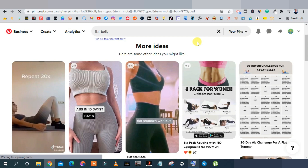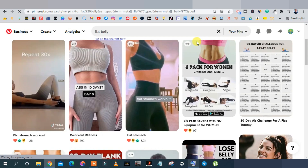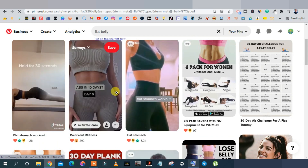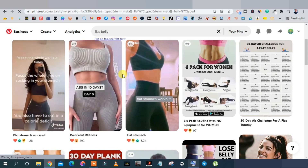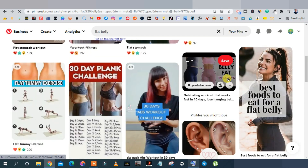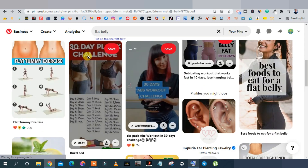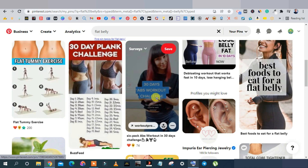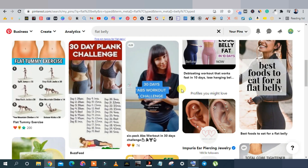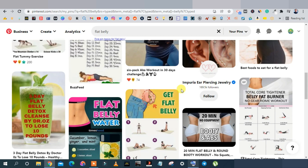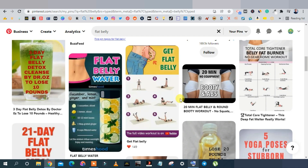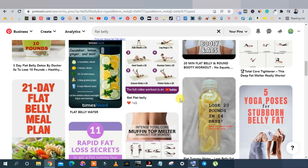Pinterest is another place to promote your article. Create pins on Canva using the correct vertical Pinterest dimensions, as shown in previous videos. Model what other pinners are doing in your niche. For a smoothie article, create a pin titled something like 'Top 10 Smoothie Recipes for Weight Loss.' It's simple — observe, reverse-engineer, and apply it to your own niche.